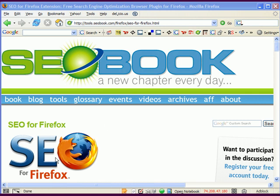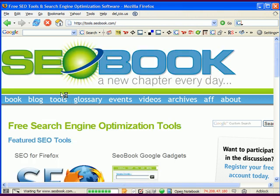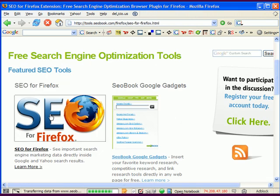How you find SEO for Firefox is you can search the major search engines for SEO for Firefox, or you go to SEO Book and the Tools section, and the first thing that's highlighted is SEO for Firefox.